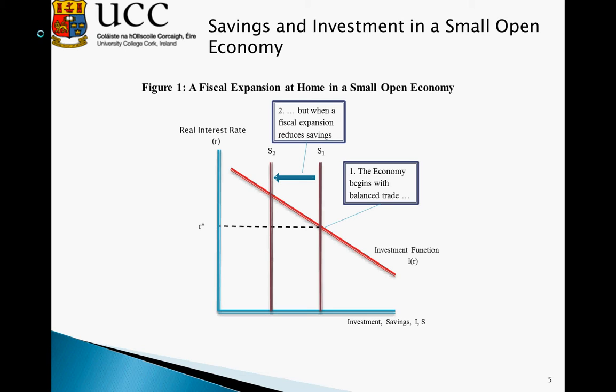As a result of this, investment remains operating at the same point. Our r* is unaffected — the world interest rate is unaffected by a change in our small open economy. So investment remains the same; however, savings falls to the point S2.